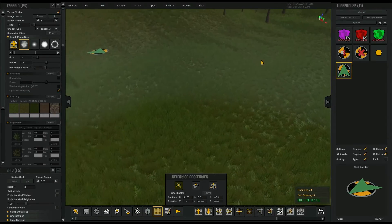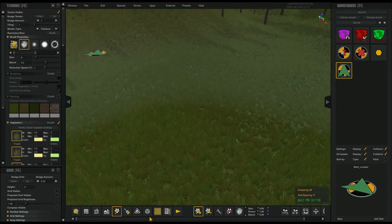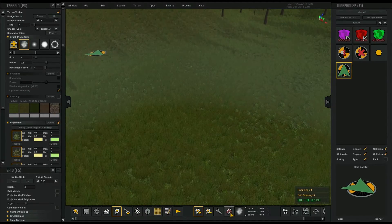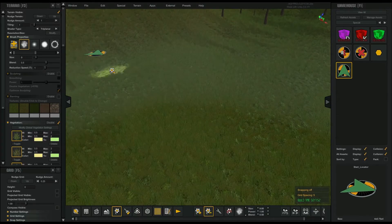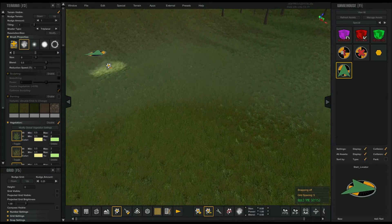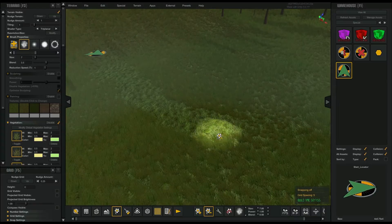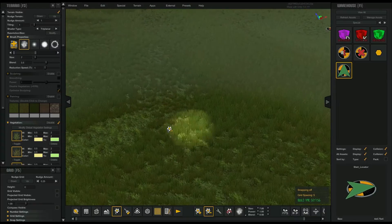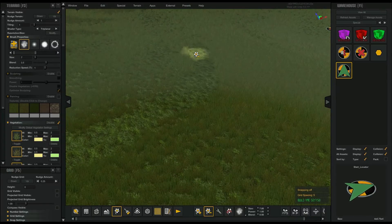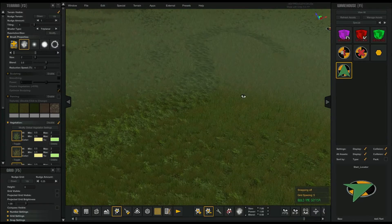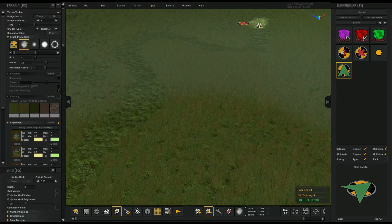Let's add a path real quick. Go to the plant mode, remove vegetation, and as I drag my mouse over here you can see it's removing the vegetation — making a little meandering path for our character.